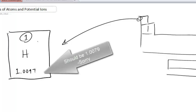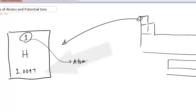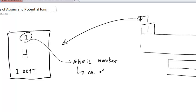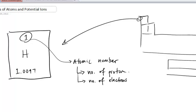This number on the top in each of those boxes in the periodic table is called the atomic number. That atomic number will tell you the number of protons found in a particular atom of this element, and it will also tell you the number of electrons — but only if you're talking about a neutral atom.